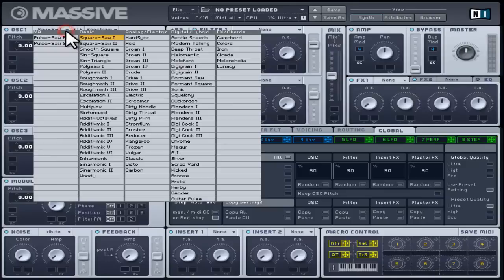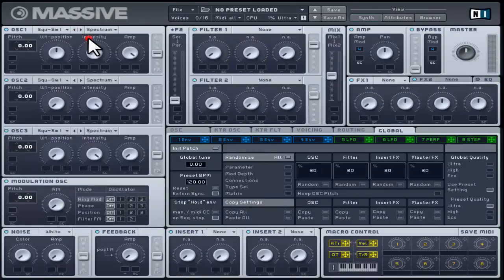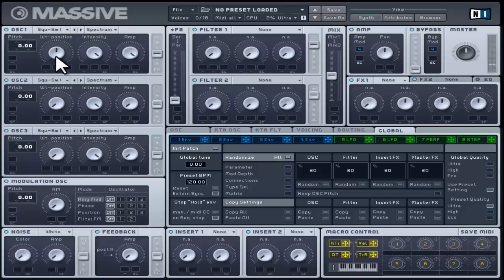In simple terms, turning the control to the very left will be set to the square waveform, and to the very right it will be set to the saw one. Having the control in the middle will play a bit of both.